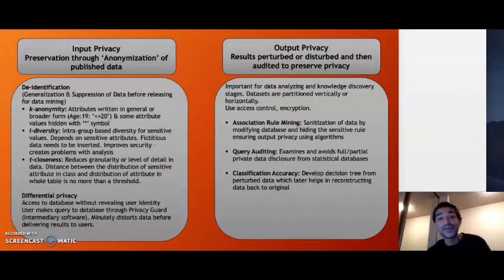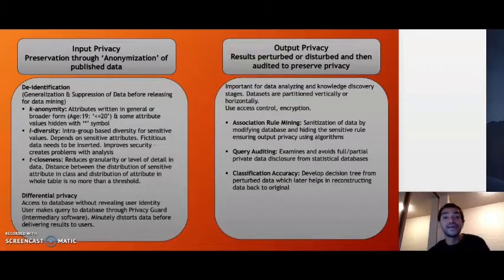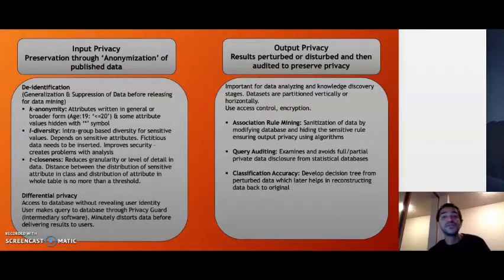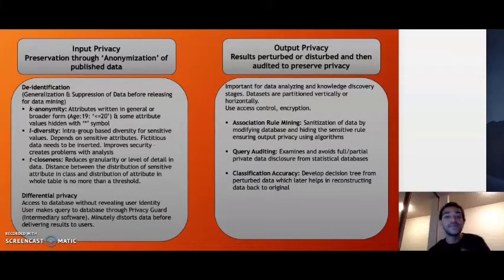Input privacy mainly deals with generalization and suppression of data. For example, if you want to show an age as 19, you would generalize it to less than or equal to 20. For suppression, certain attributes are signified with an asterisk mark. The three methods under de-identification are K-anonymity, L-diversity and T-closeness, all dealing with generalization and suppression of data, each introduced due to the limitations of the previous one. Differential privacy uses an intermediary software known as a privacy guard between users accessing information from the database — the software distorts the data a little bit before delivering results back to the user.